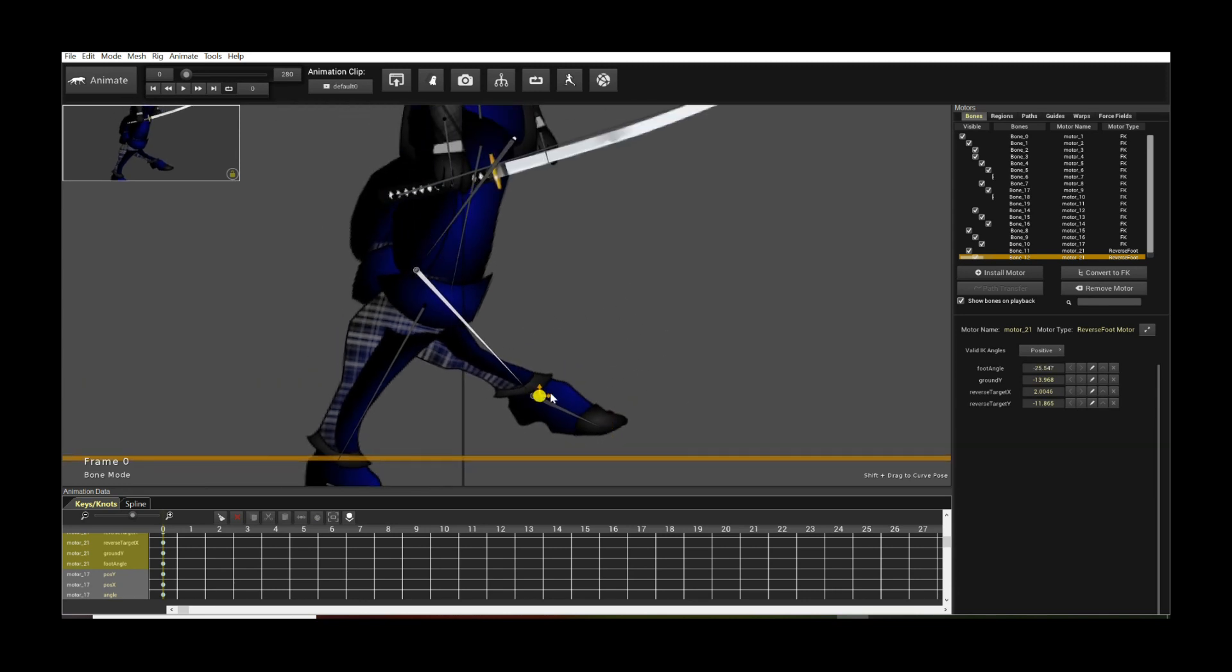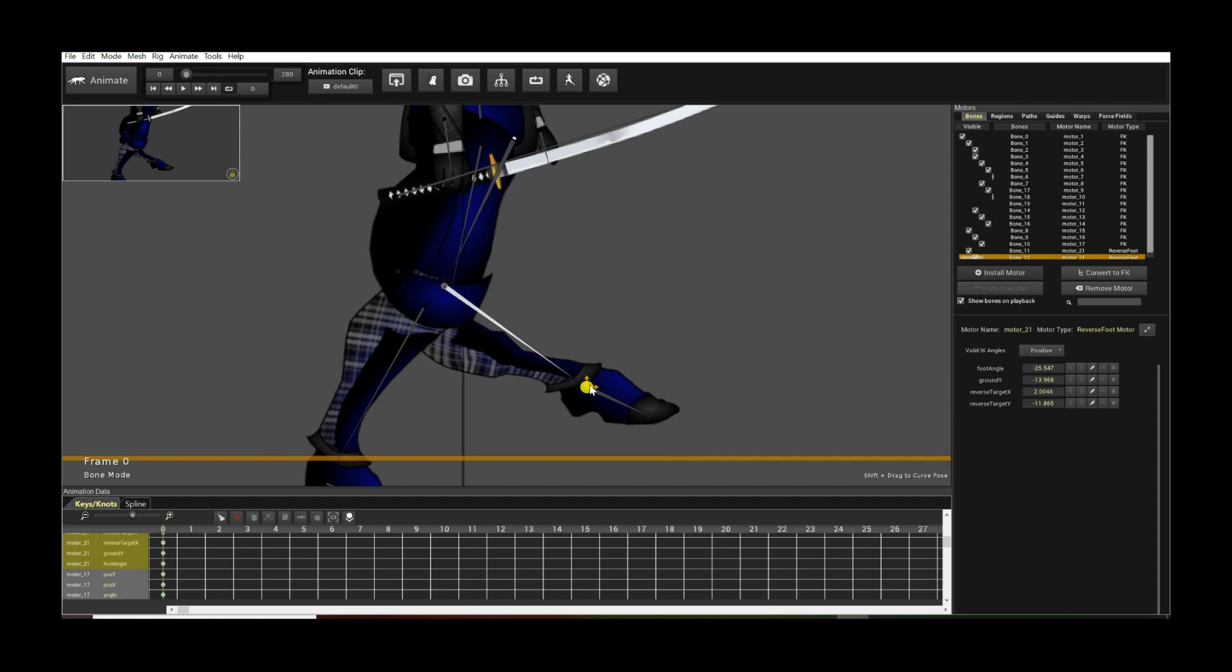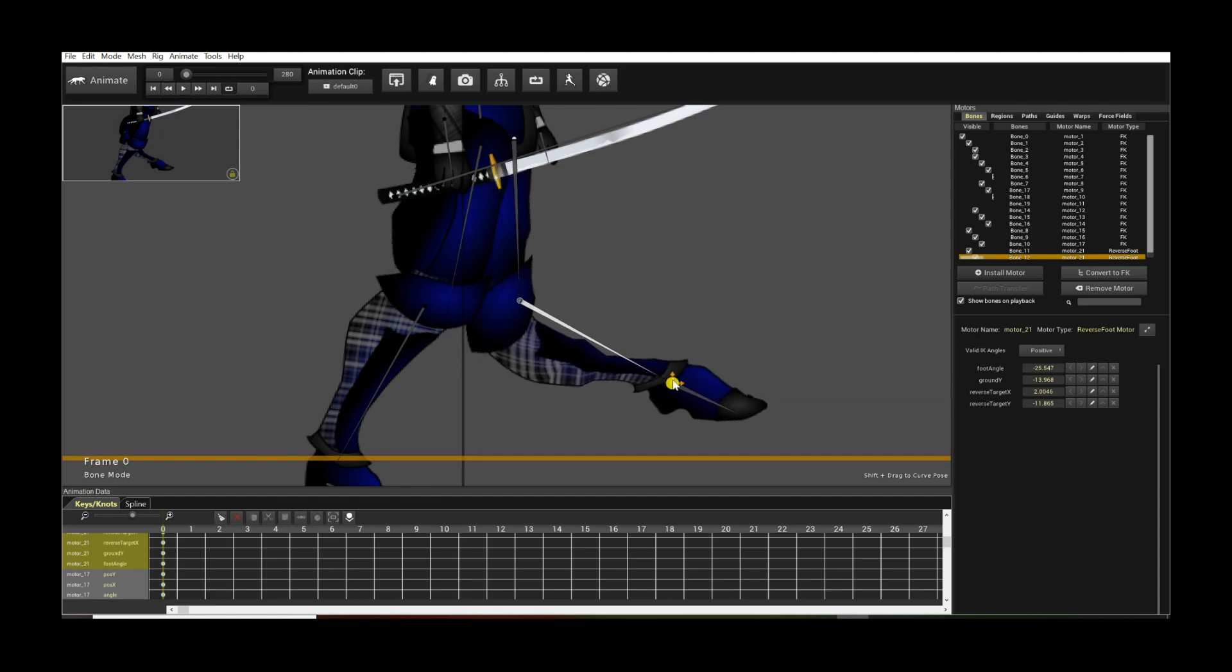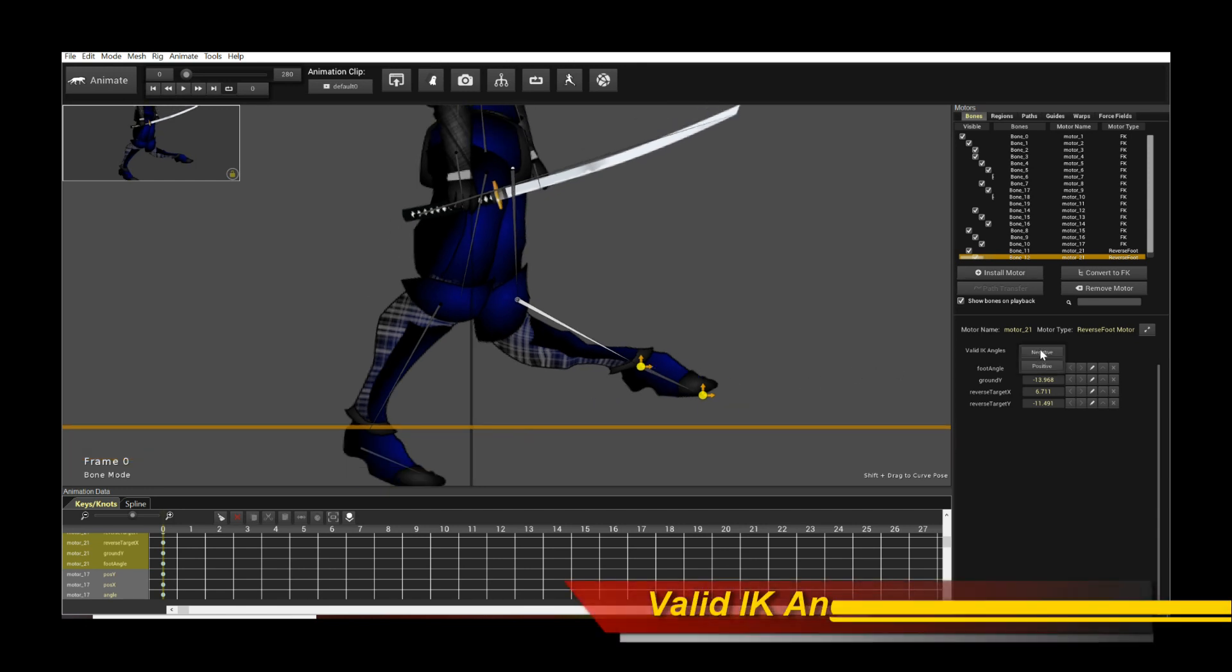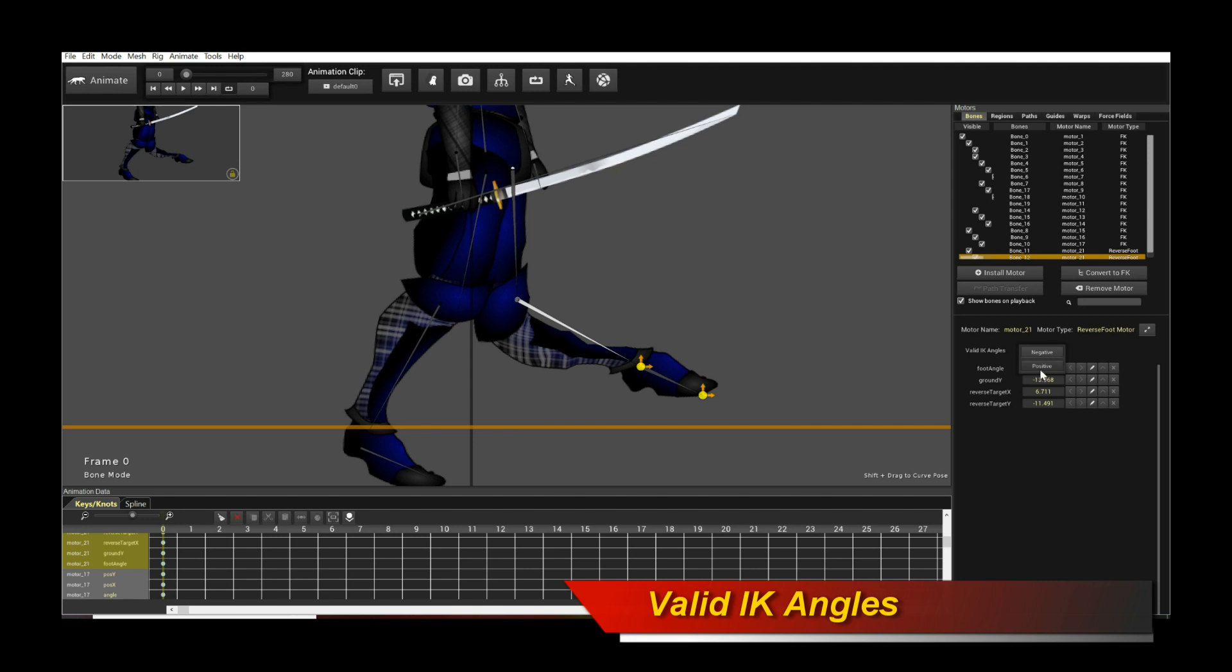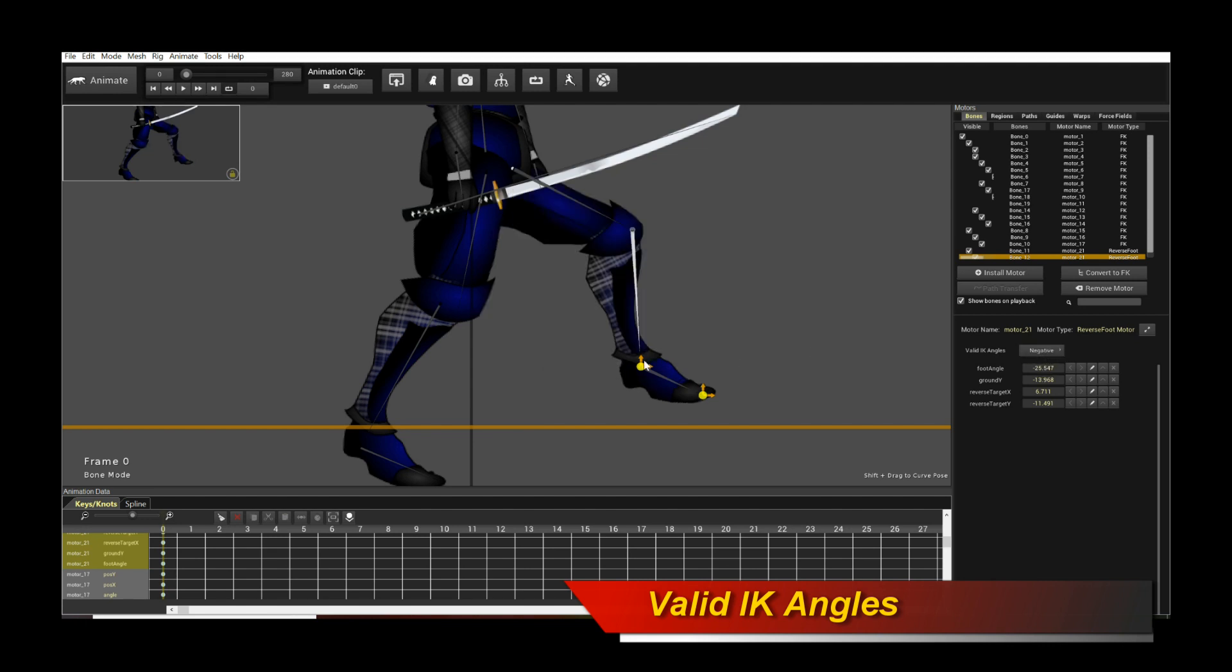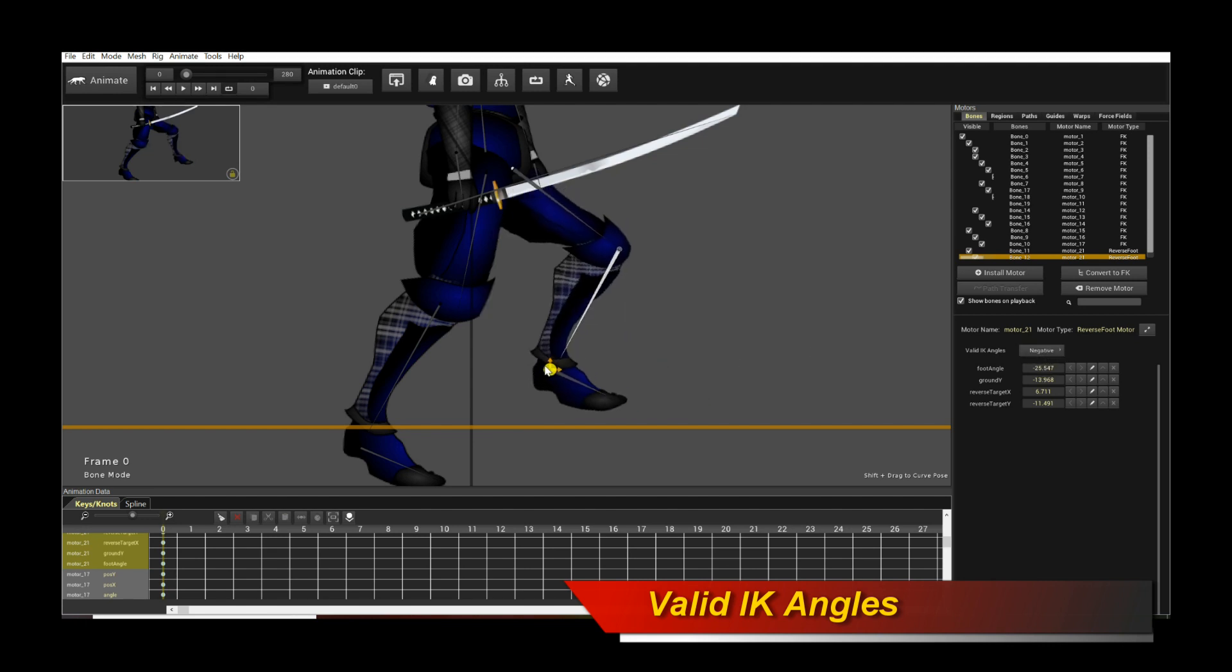Now obviously this foot pose looks ridiculous because the character in question is actually a human being and not some kind of animal. So what you do is you can just come over here and flip the IK angles. I can flip it to say negative, and there you have it.